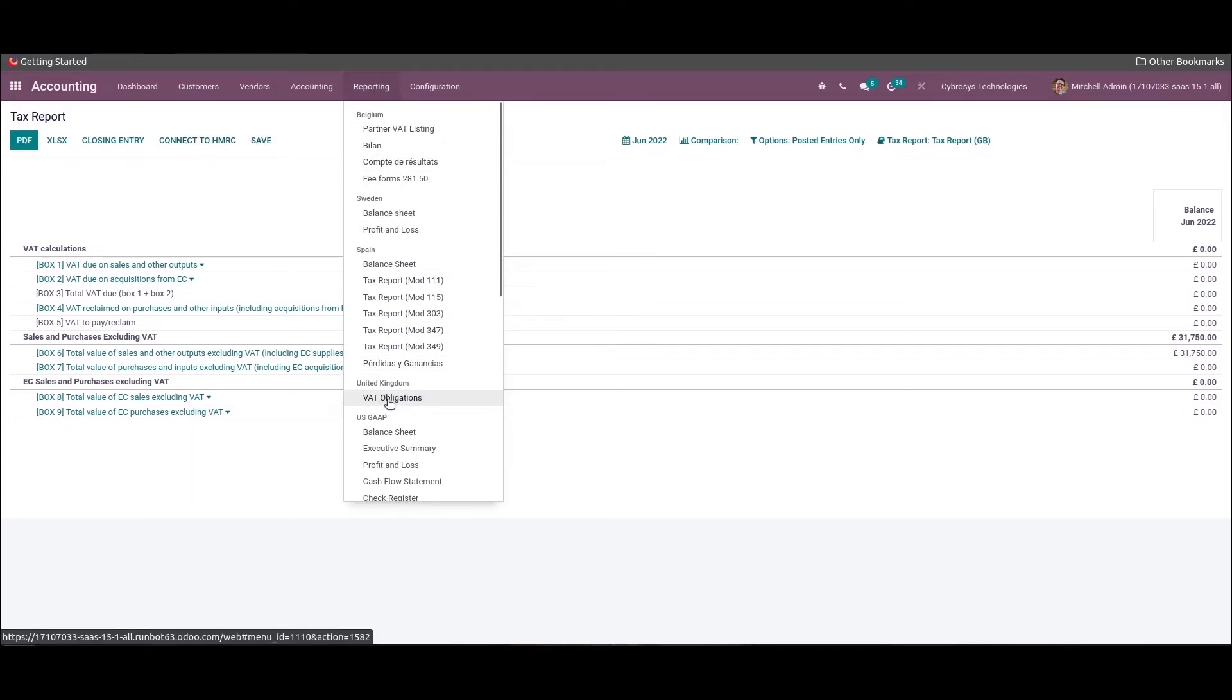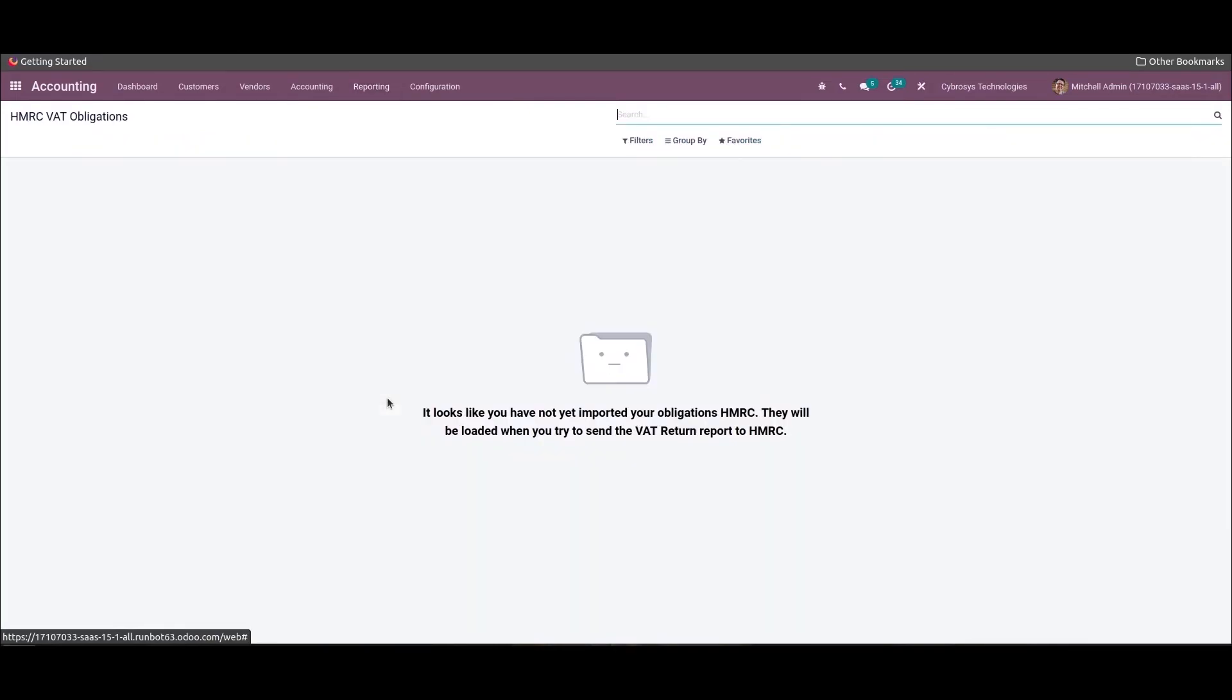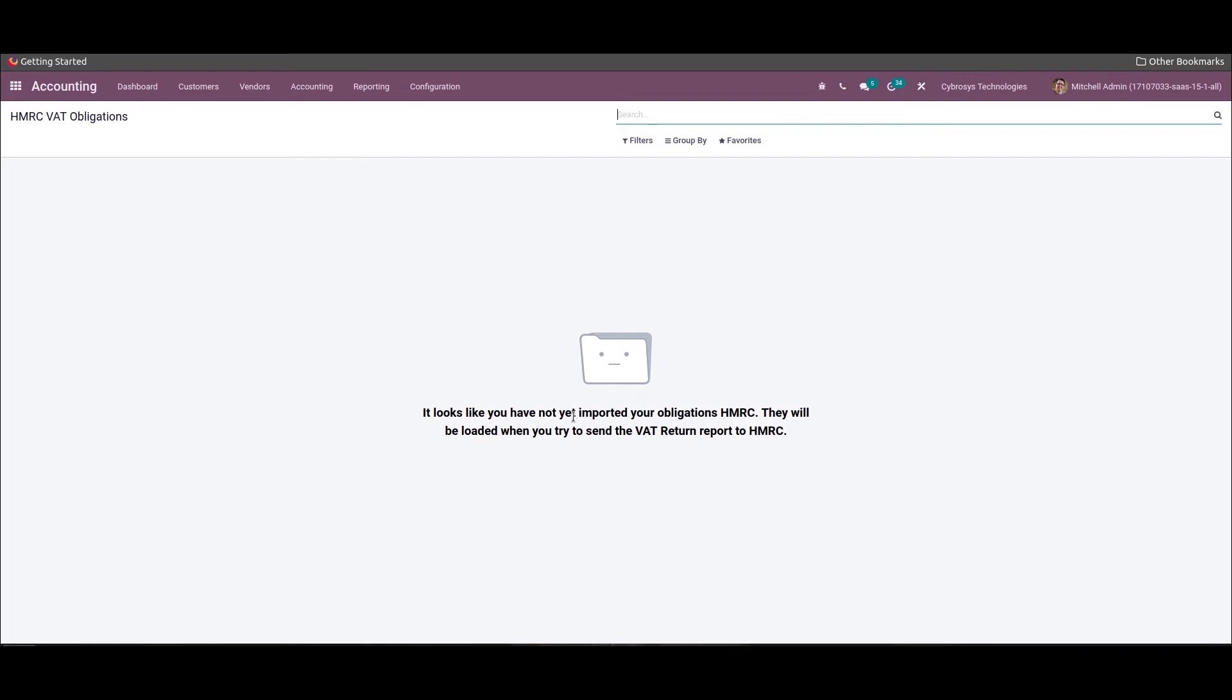Then here the VAT obligation can be seen below the Reporting menu. Here one can find the submitted HMRC VAT obligations and the details like the start, end, and the period status can be seen, like whether it is fulfilled or open. Companies in the United Kingdom need to send the VAT return to HMRC every three months. The VAT return includes the information like company total sales and purchases, the amount of VAT the company has to pay.